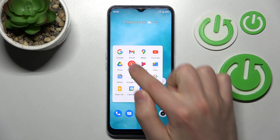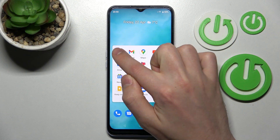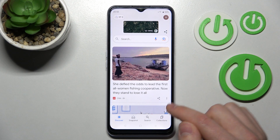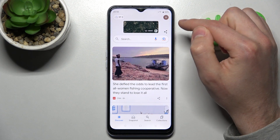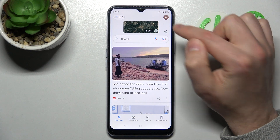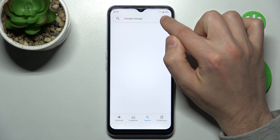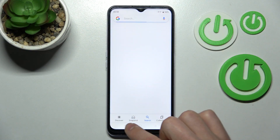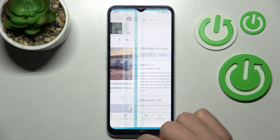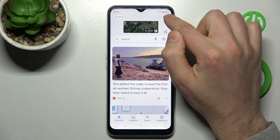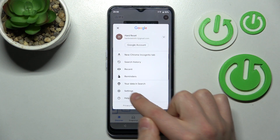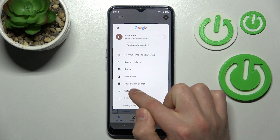Firstly, open your Google application on this device. Then in the top right corner we have our Google account icon — tap it. Go back and tap one more time, then go into Settings.